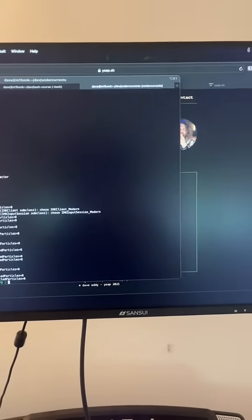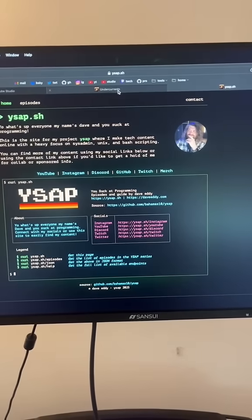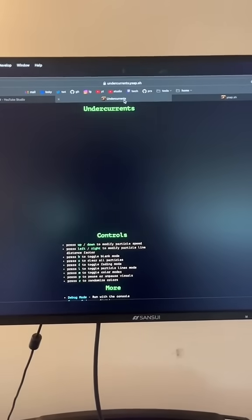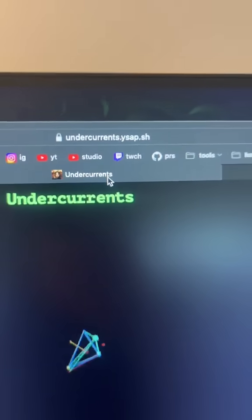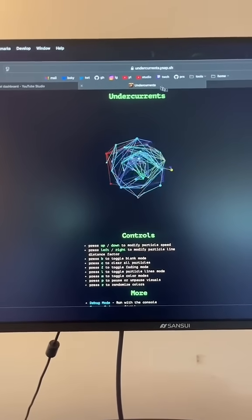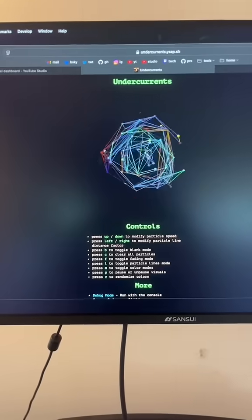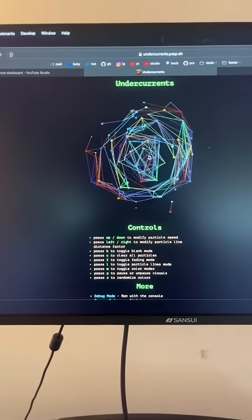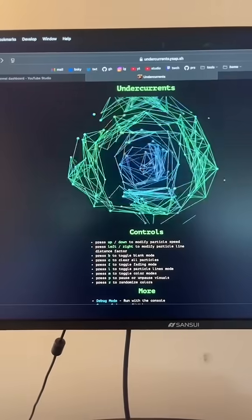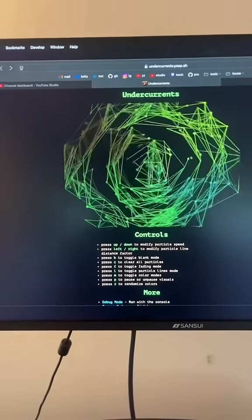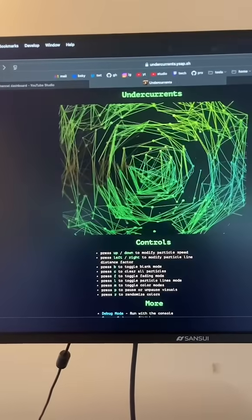But I think what everyone watching will enjoy is that there is now a website, undercurrents.ysap.sh. It runs in WebAssembly, so you can just go here in your browser, and everything works how you expect it to, m to change the color modes, r to randomize the colors, l to turn on and off the lines.